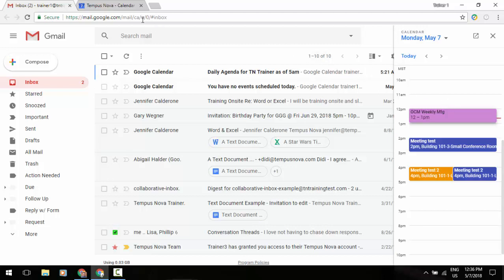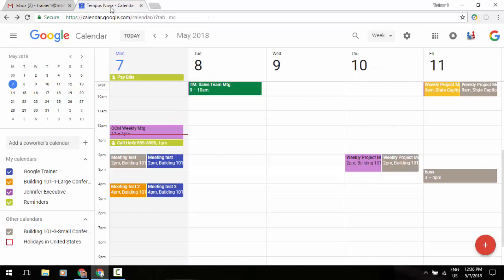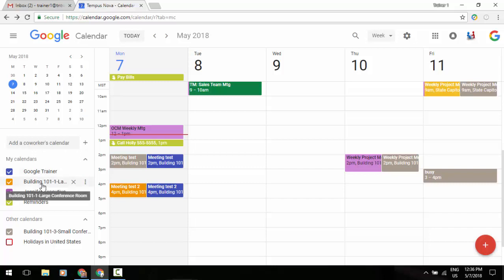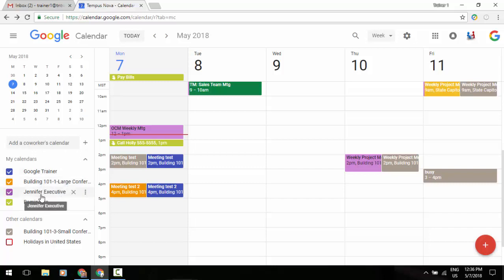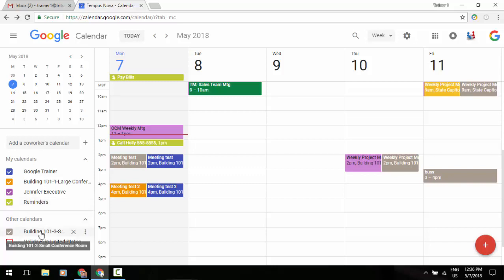So just to refresh your memory on that, if we go to the Google Calendar interface you'll notice in that left side of my screen I have my Google Trainer calendar turned on, a resource room that I check on, my executives, and then underneath that there is reminders or tasks. This will not show up in that calendar slide view, and then underneath that in the other calendar section, even though I've got a resource room here turned on, I will not be able to see that.